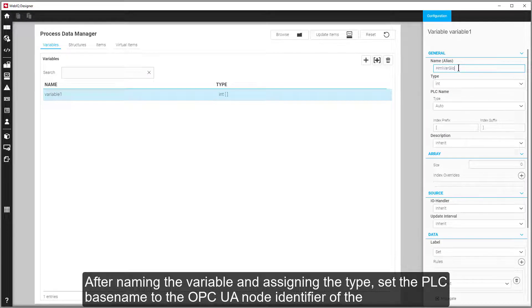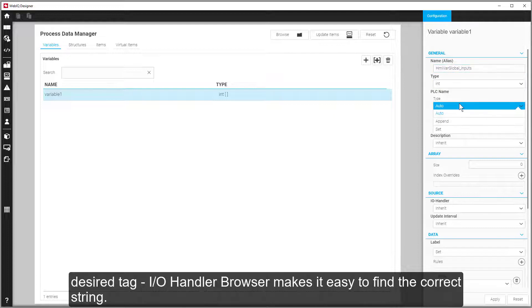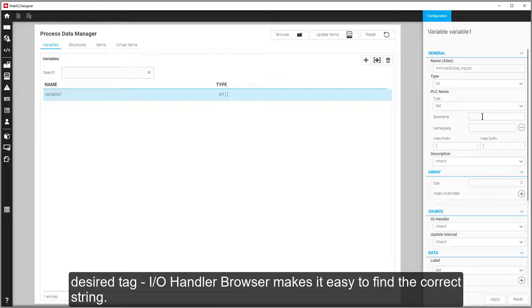After naming the variable and assigning the type, set the PLC base name to the OPC UA node identifier of the desired tag. The internal browser makes it easy to find the correct string.